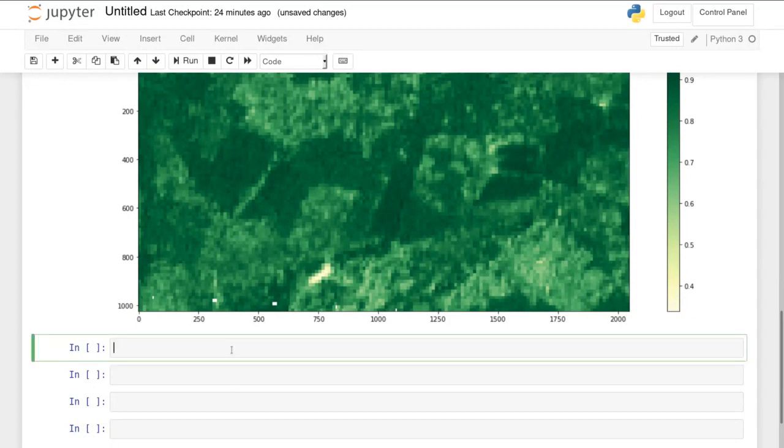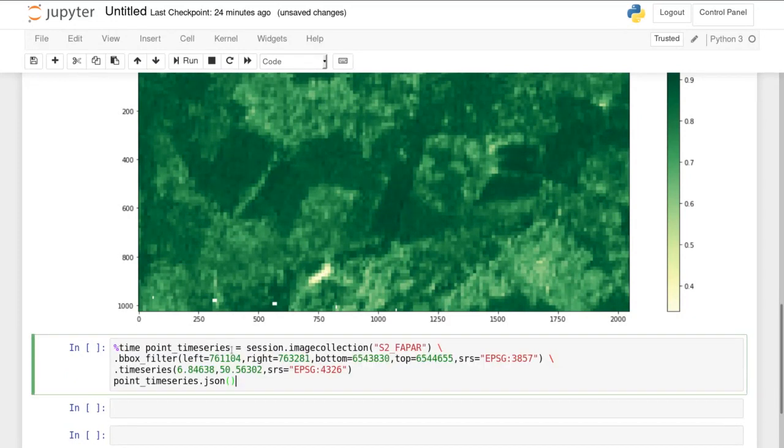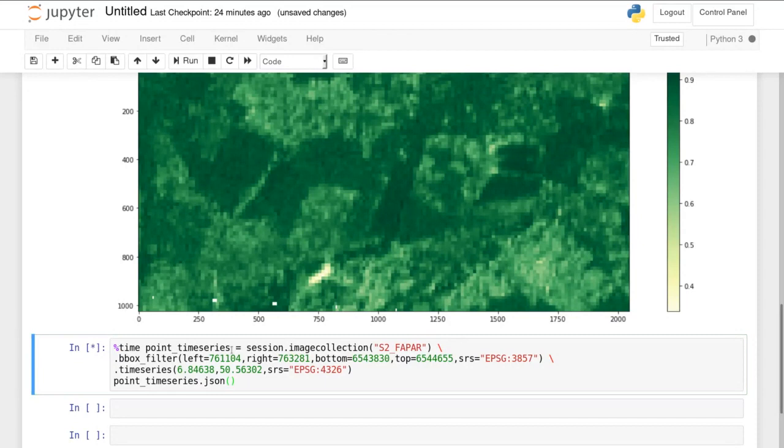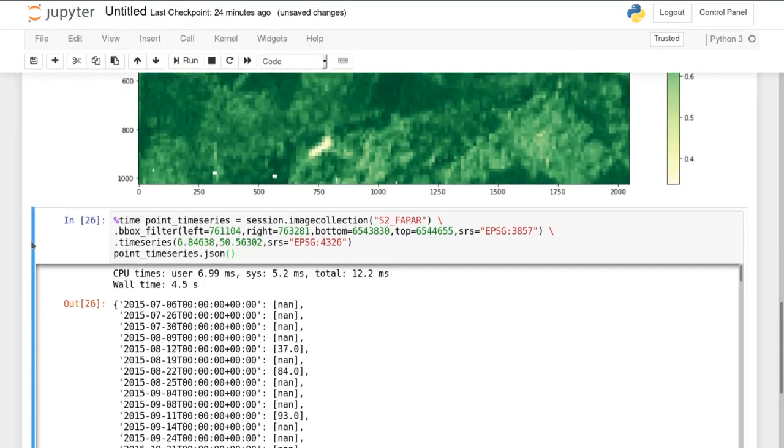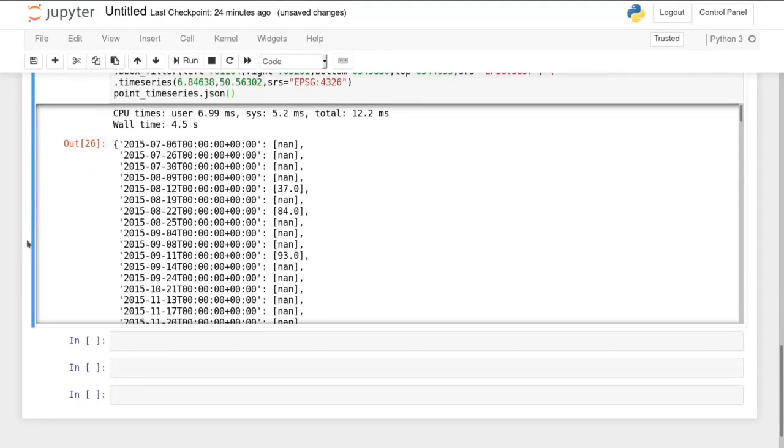Another way to analyze data is by extracting point or polygon time series. Currently the client supports point time series and we run this on an image collection which contains data for more dates.